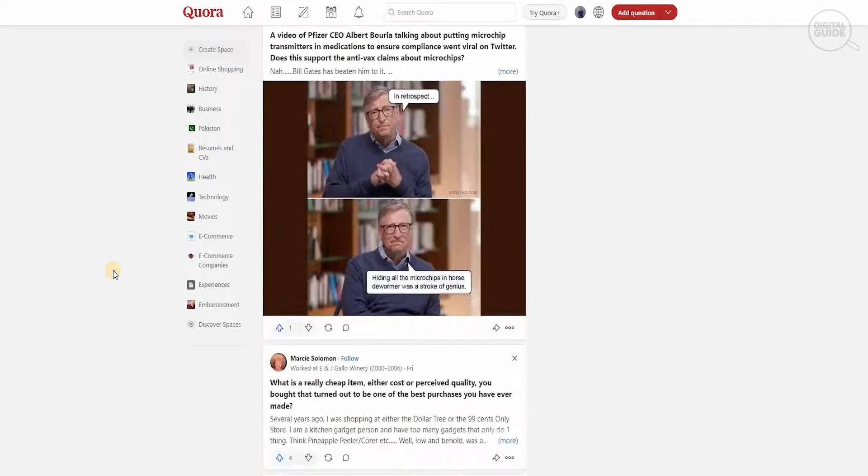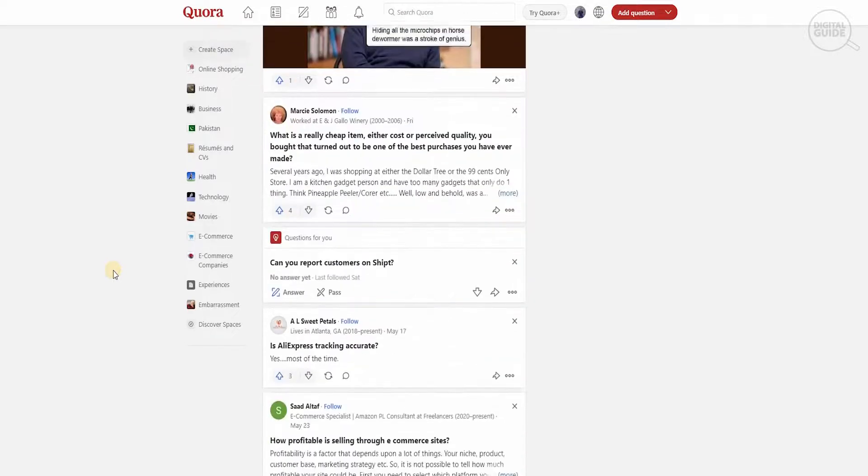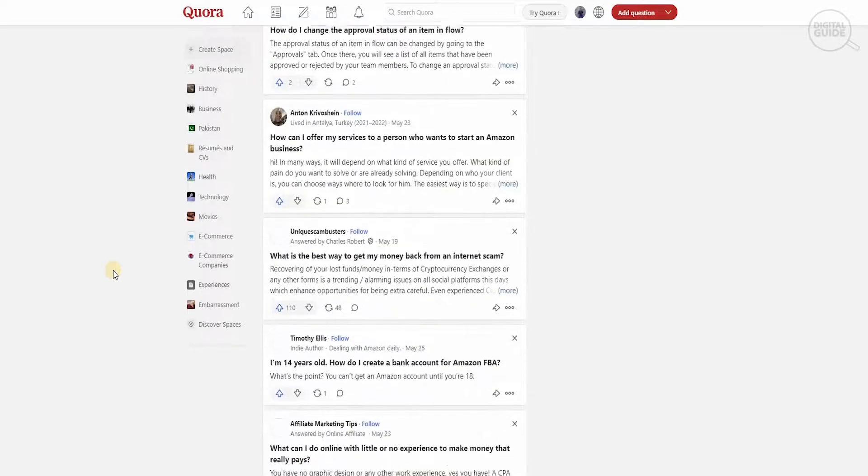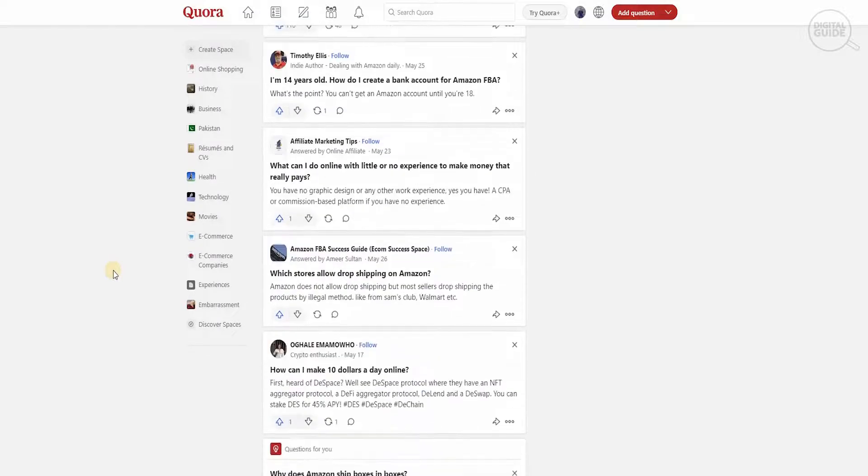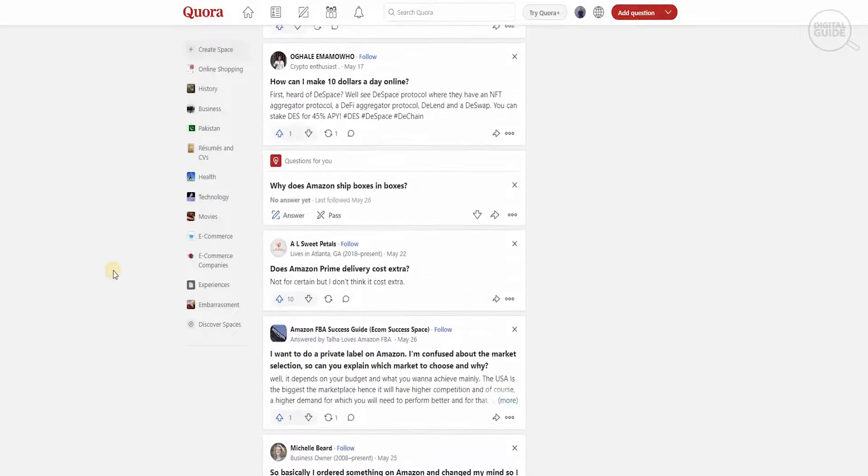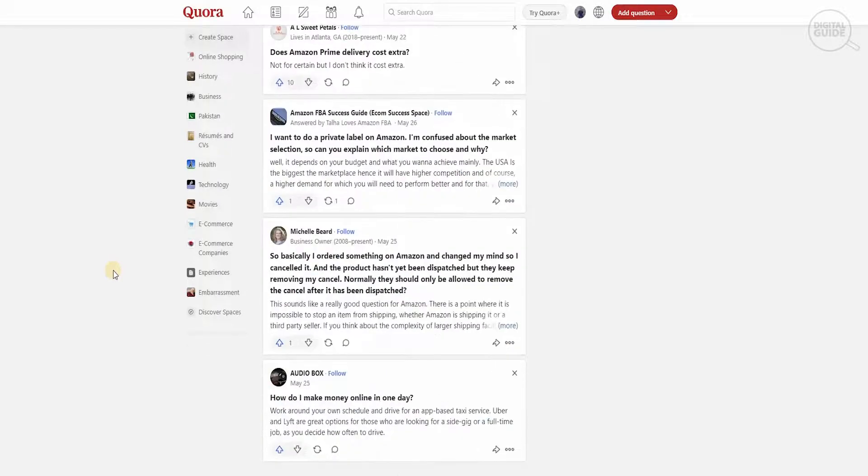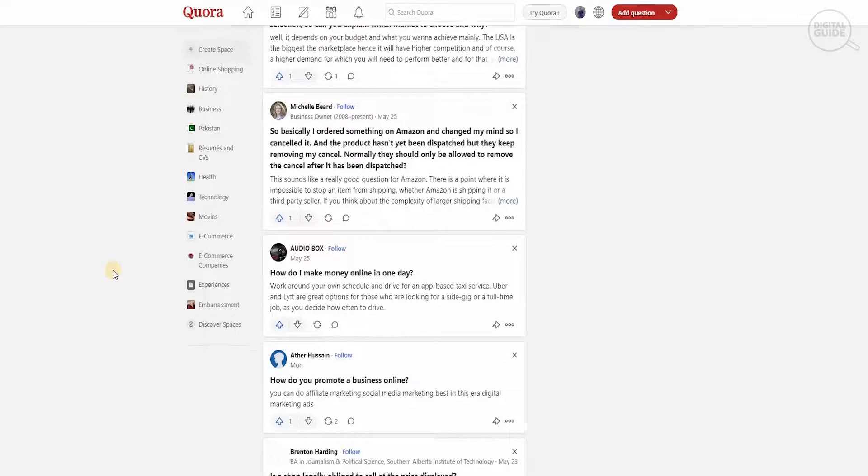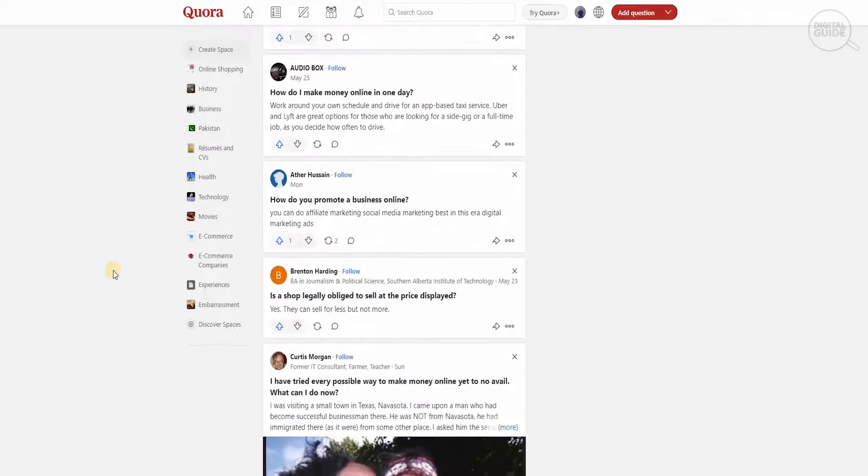That is why Quora is a go-to place for individuals, especially that are marketing and have affiliate accounts on Amazon that are promoting different products, using this methodology and this platform to promote their product.